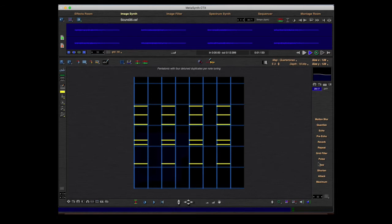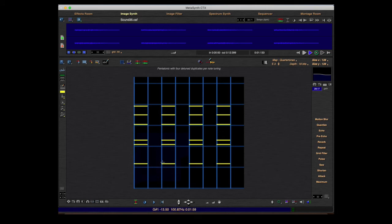Now you hear 32 pixels of tone, and 32 pixels of silence — tone, silent, tone, silent. That's what the pulse is doing.